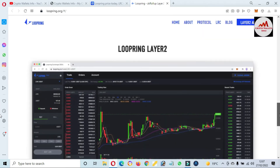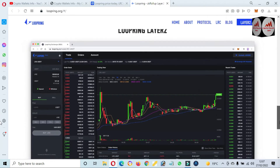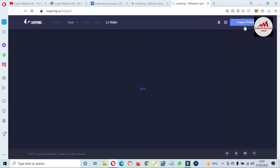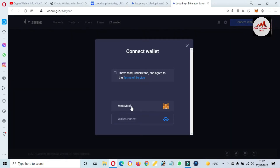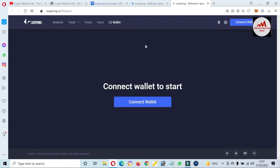Loopring is a solution for Ethereum Layer 2 with low-cost transactions. You can see the main interface where you can trade or use the Loopring Layer 2 app. Just click on it and connect your MetaMask to the website. There is an option to connect your wallet — it shows MetaMask and WalletConnect. I'm not giving information on how to trade; I'm just showing you how to add the LRC token to your MetaMask wallet.